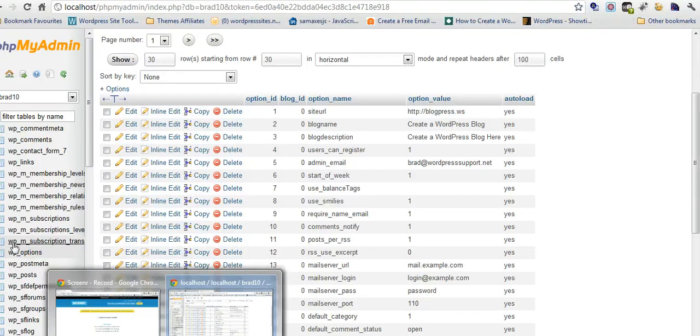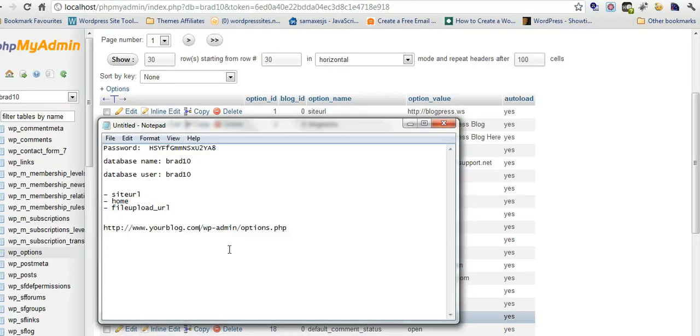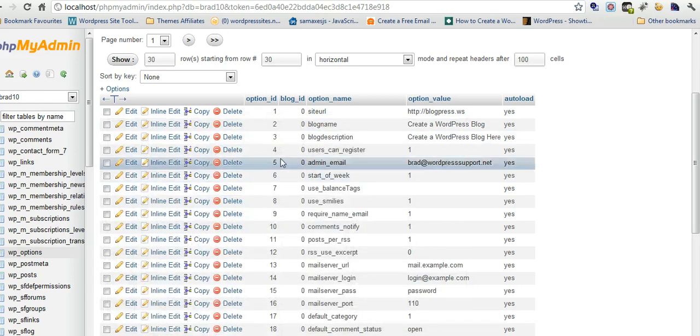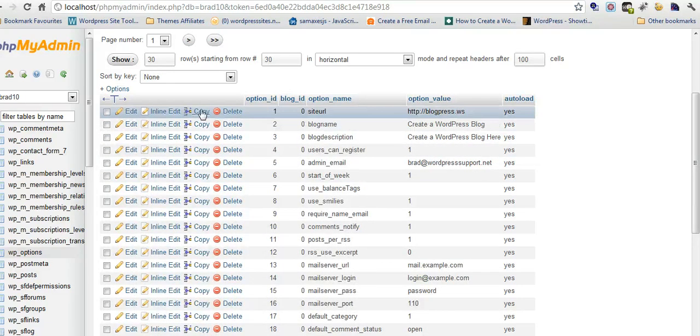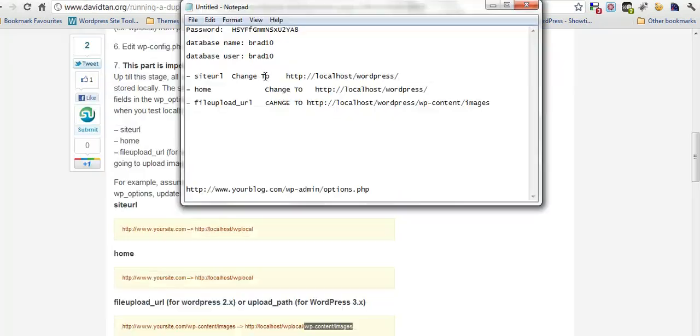I need to change these three things: site URL, home, and file upload URL. I'll write them on the latest blog post so you can understand exactly what they are. Here's the site URL. I'll edit this.